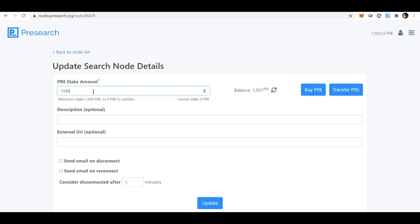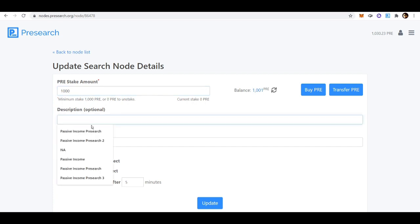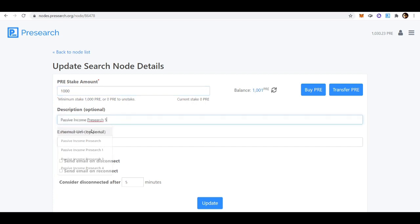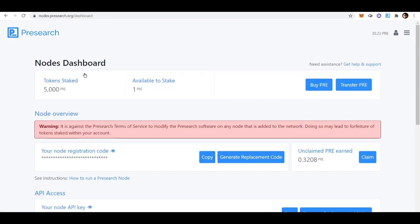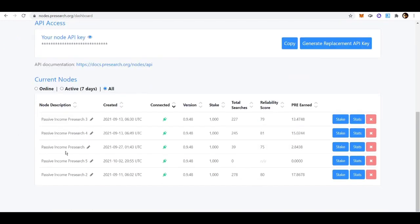To start receiving rewards, you must stake at least 1,000 PRE to each node — that is the current amount as of October 2nd. On October 8th, the minimum will increase to 2,000 PRE, so keep that in mind. I'll go ahead and name this one 'Presearch Node 5,' hit Update, then go back to the node list — now I have 5,000 PRE staking across five nodes.